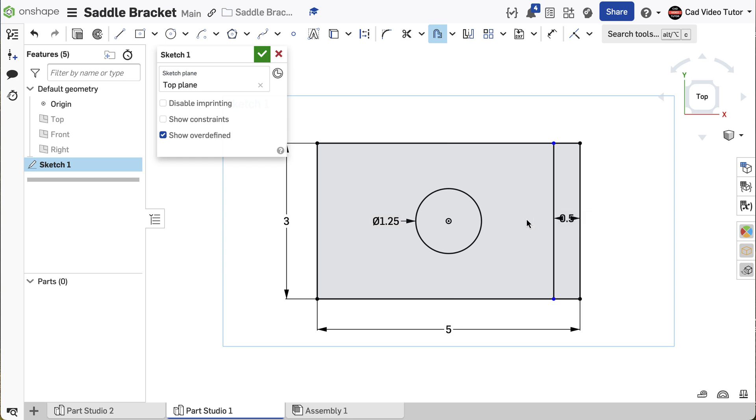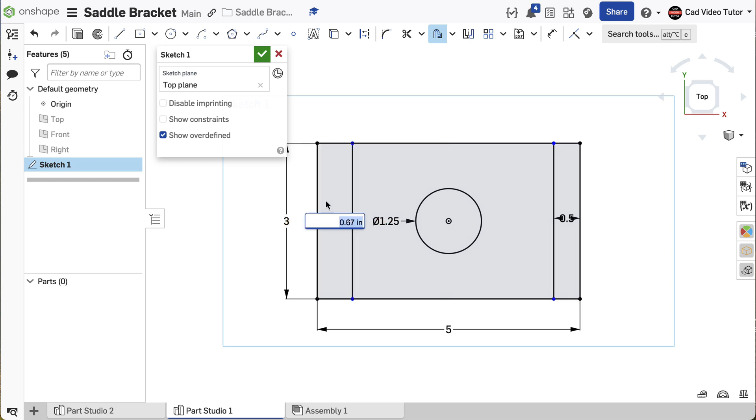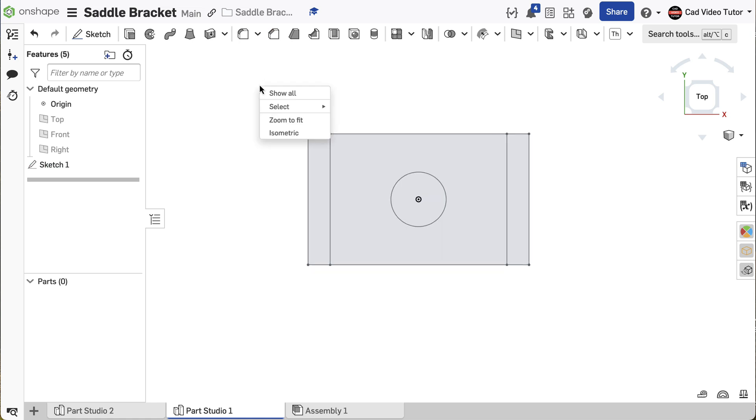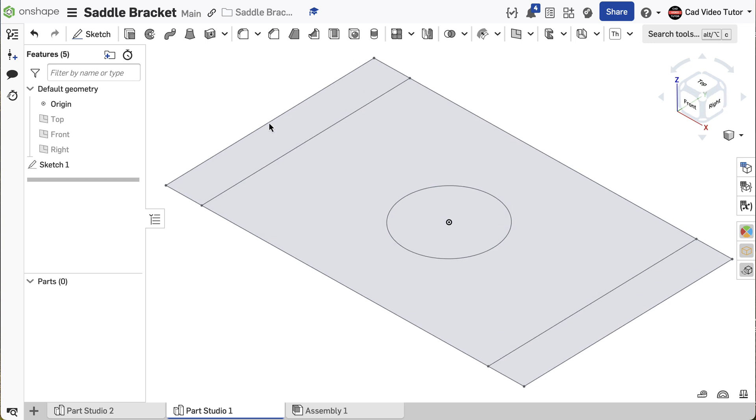Enter the offset distance of 0.5 inches. Repeat the same offset on the other end. Use the green check to accept the sketch. Right-click and choose Isometric View. This completes the base sketch.